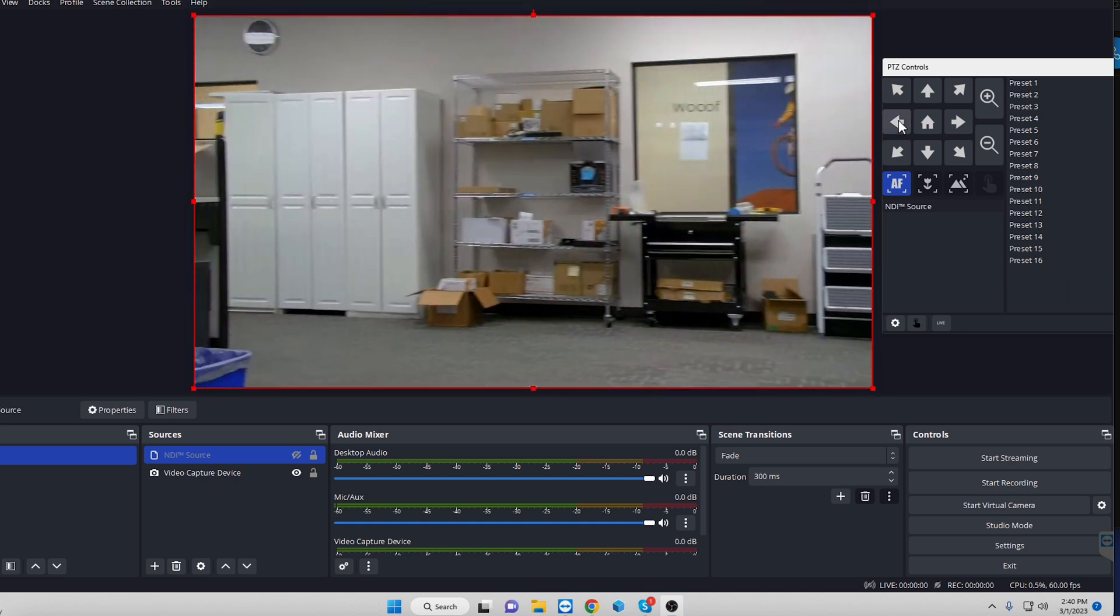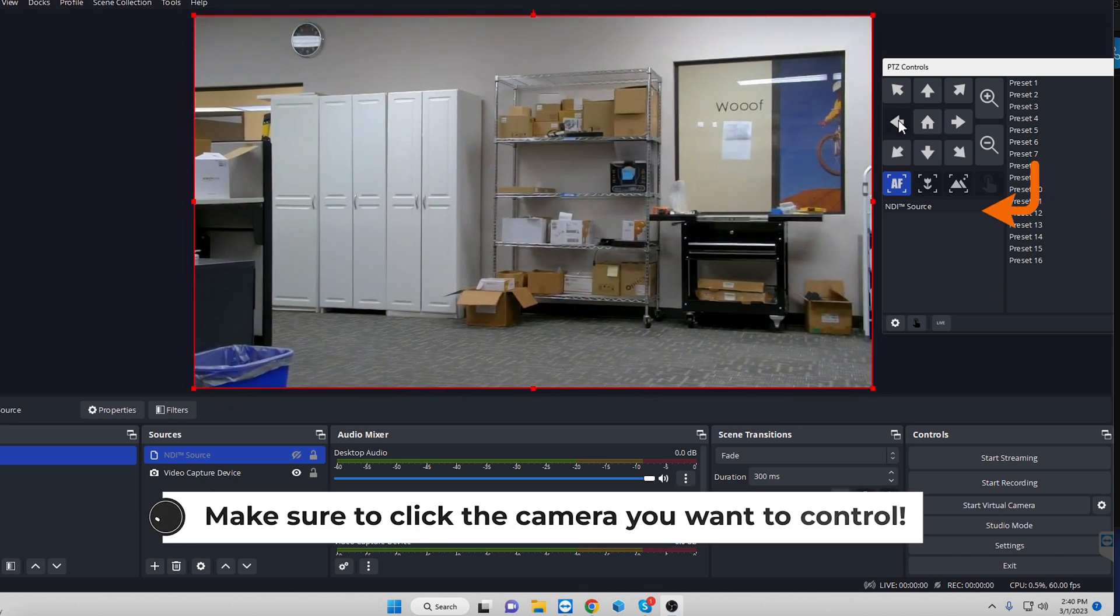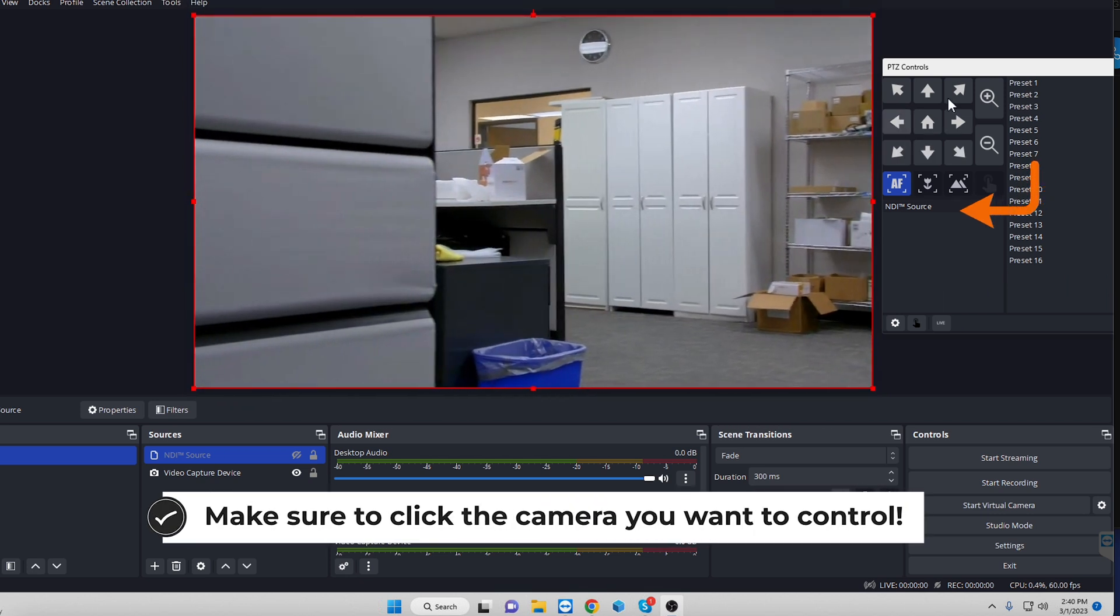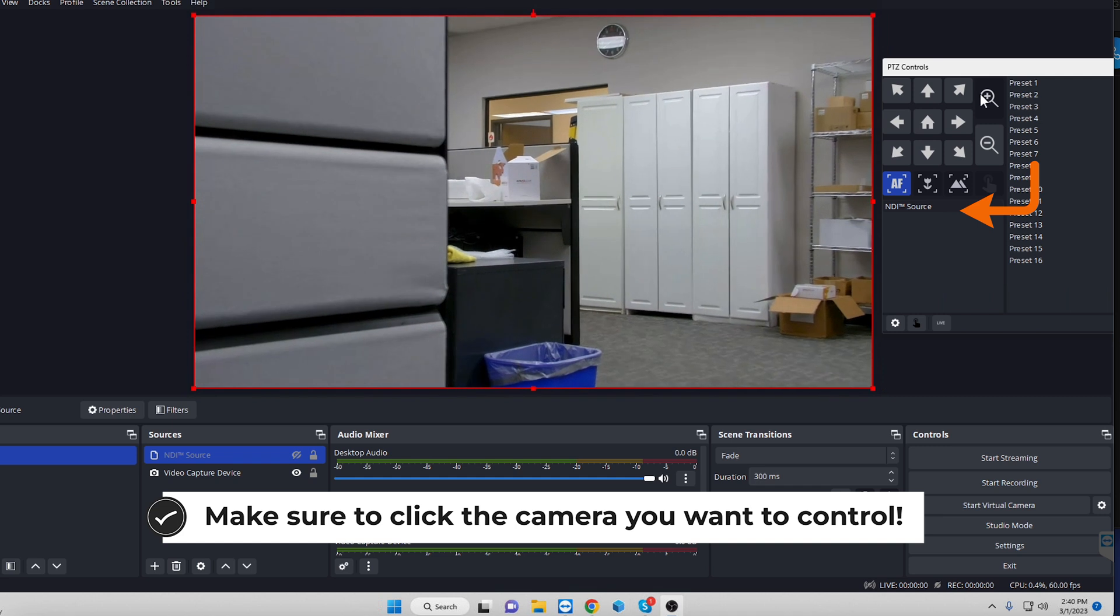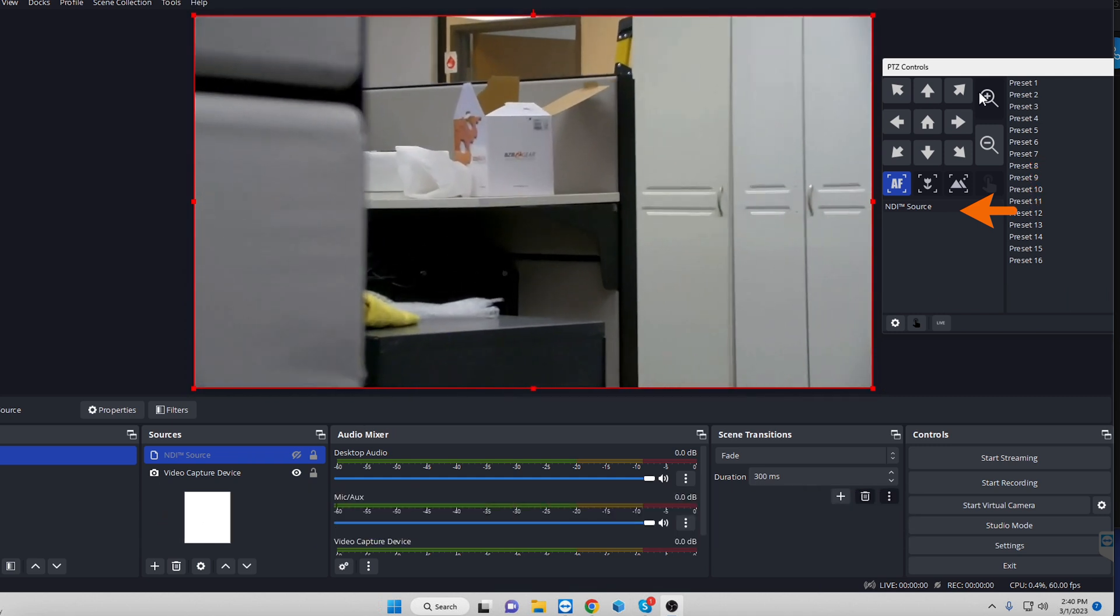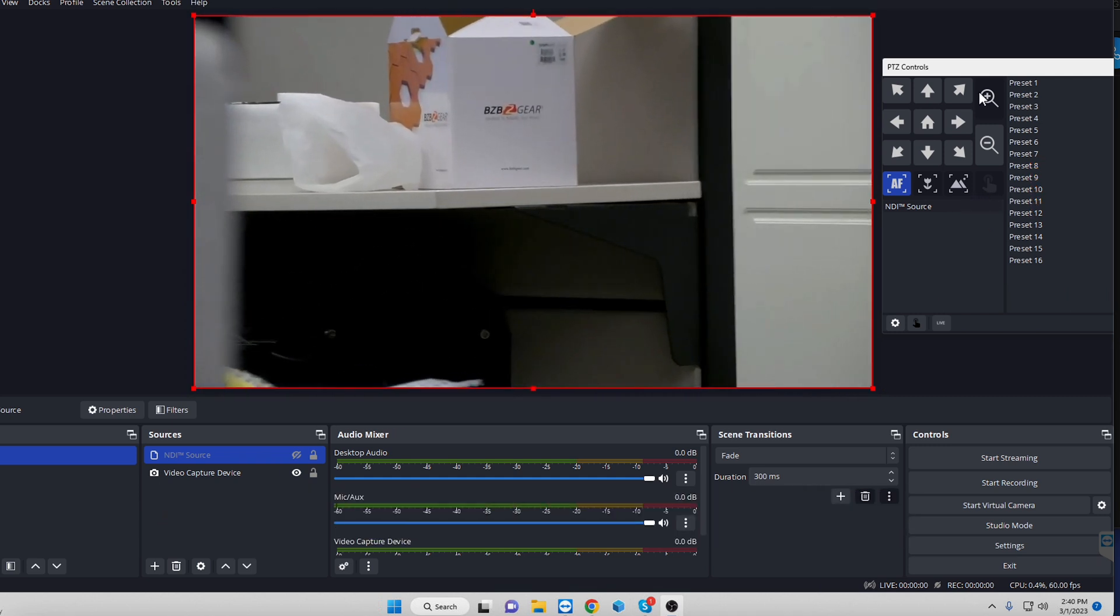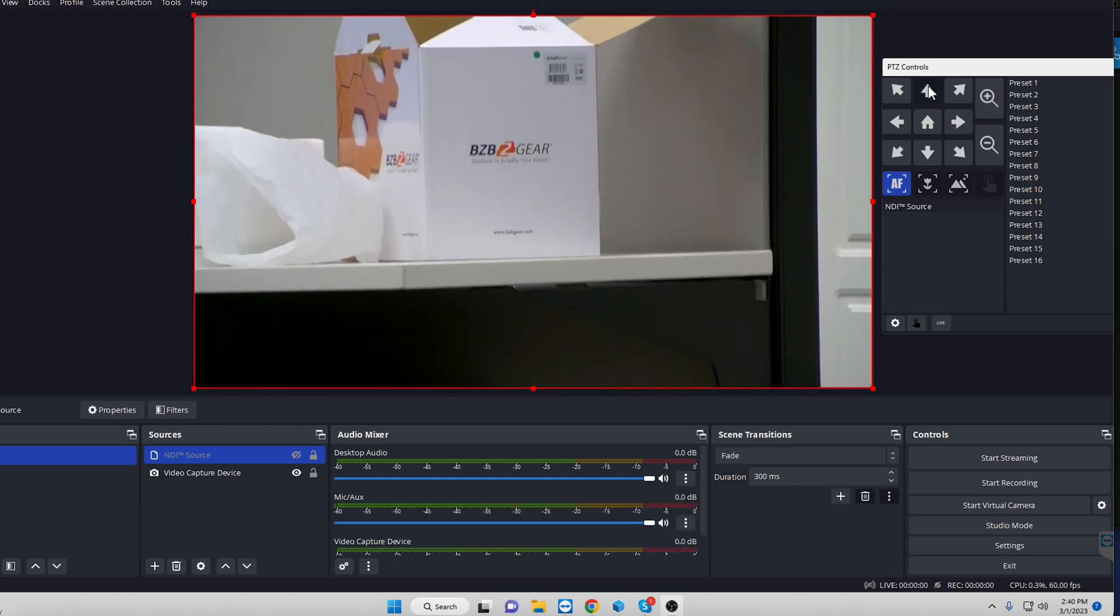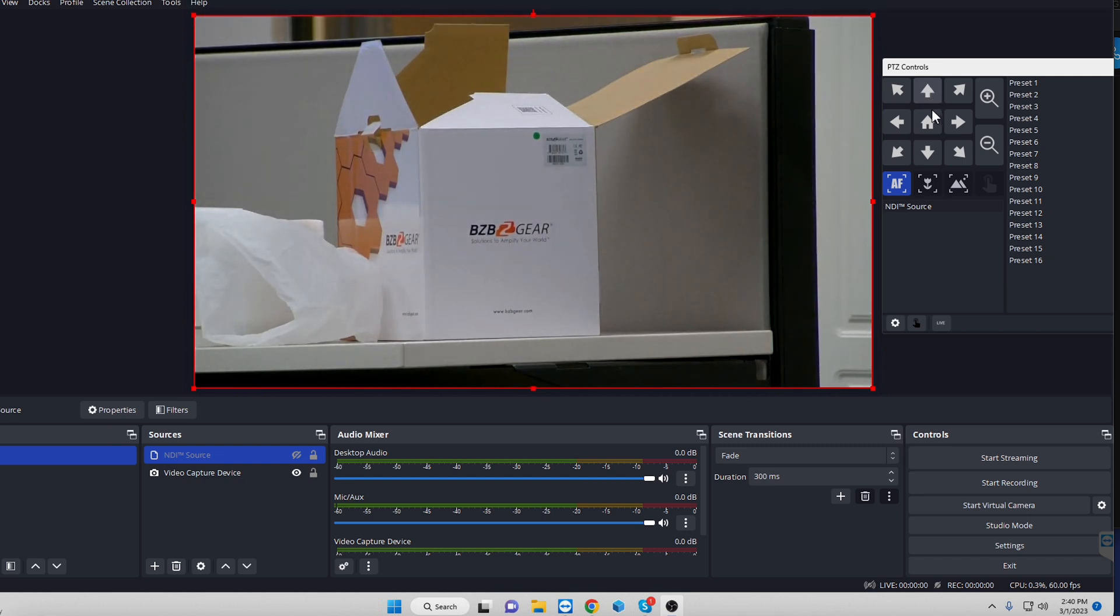Now, would I recommend you use this as your main way of controlling the camera? Probably not. But one of the cool things that you can do is, as you can see, I'm going to go ahead and zoom in on this open box here. And we have presets. So if you right click on that, you can save the preset.